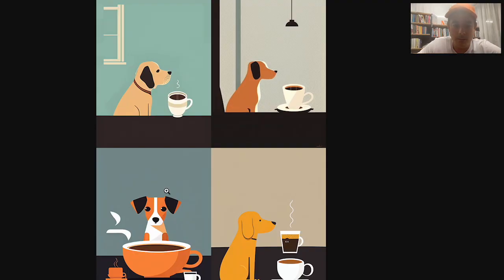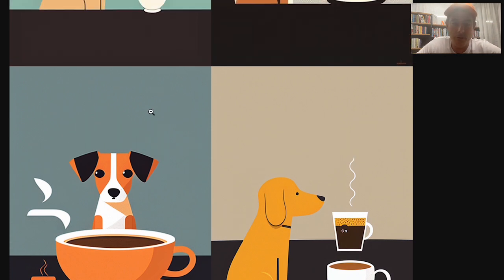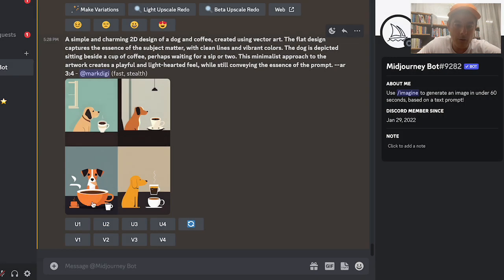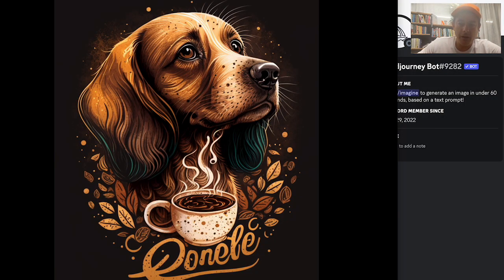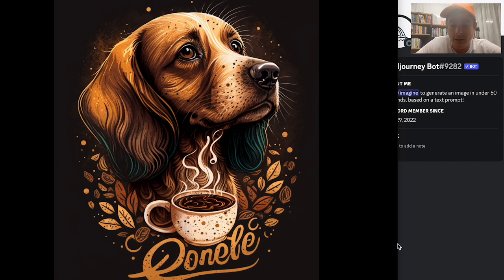You could take this design — I'd need to upscale it — but you could easily remove that little cup of coffee, add words like 'dogs and coffee,' and you've got your t-shirt design ready to go. If you don't like it, hit the reroll button and try again. I also tried a cartoon art style — no 2D vector — and now you've got a dog and coffee design you could easily customize with different text.